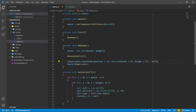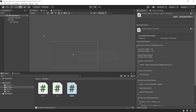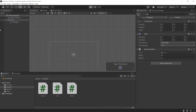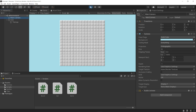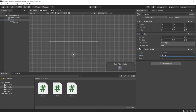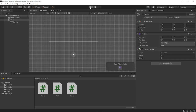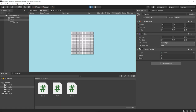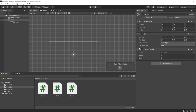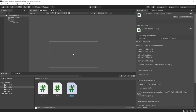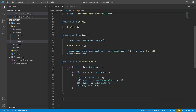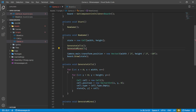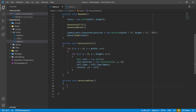We get the world position using Camera.main.ScreenToWorldPoint(Input.mousePosition). This converts from screen space to world space. With that, we get our cell position using board.tilemap.WorldToCell(worldPosition), which converts from world position to cell position. There's a chance the click could be outside the game board, in which case the position won't be valid, so we need to verify that. We'll create a helper function called GetCell that takes x and y coordinates.